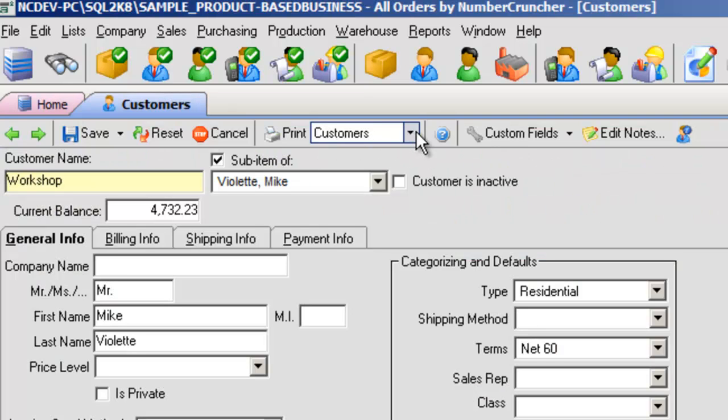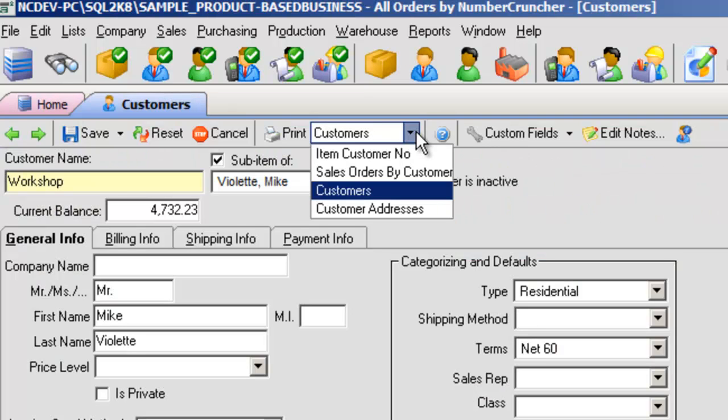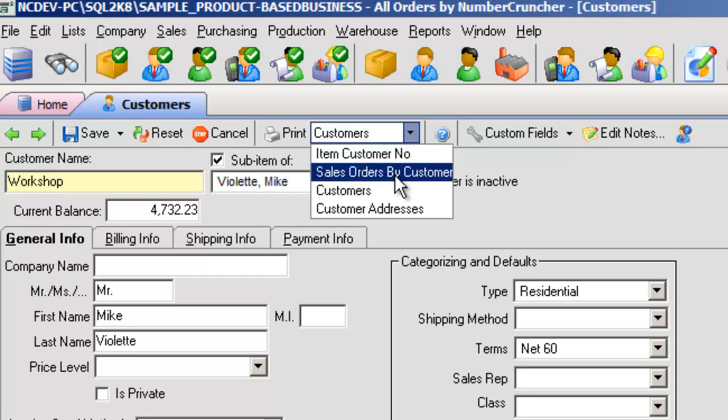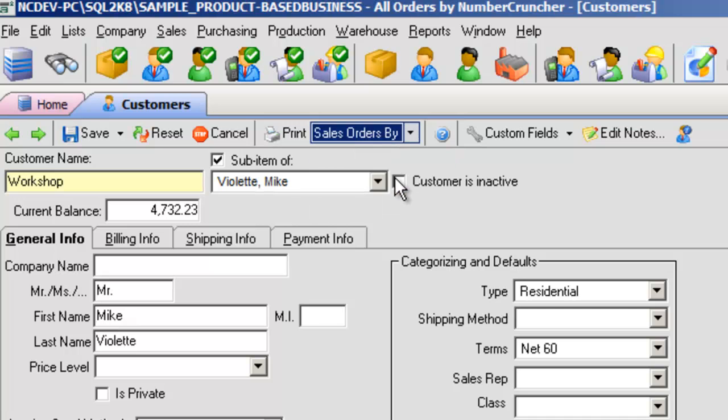Print. This will print preview the selected template. Depending on the screen, you should have numerous possibilities of different reports to print.